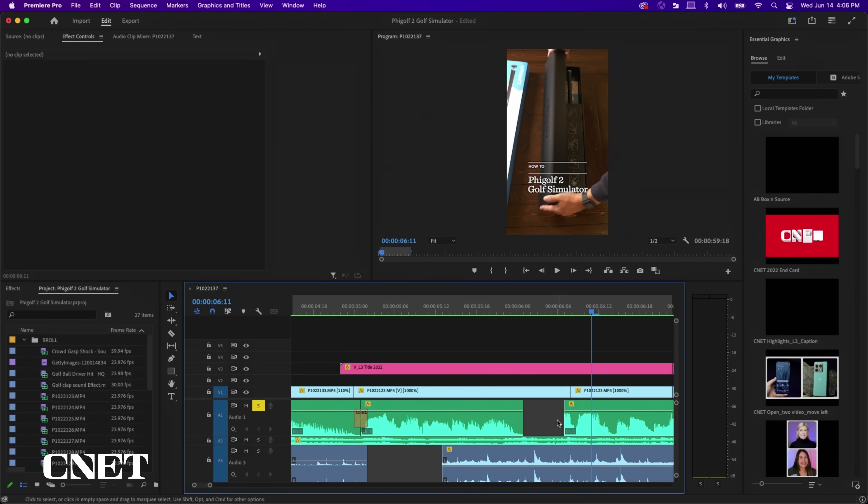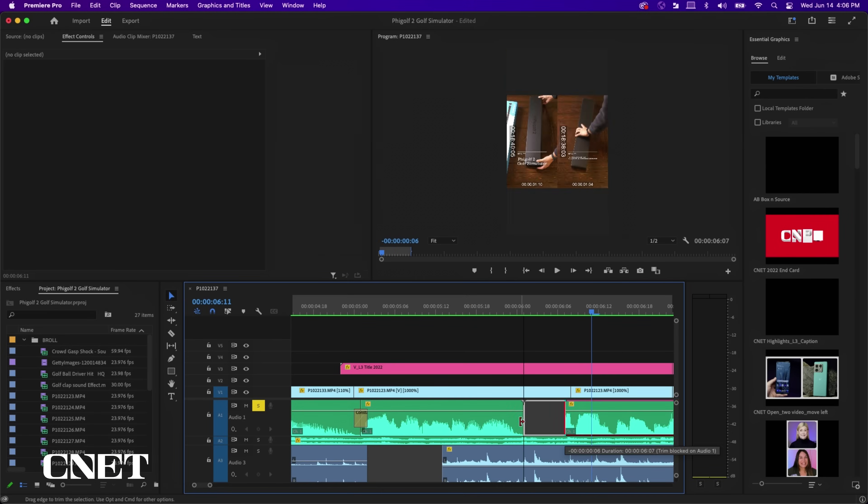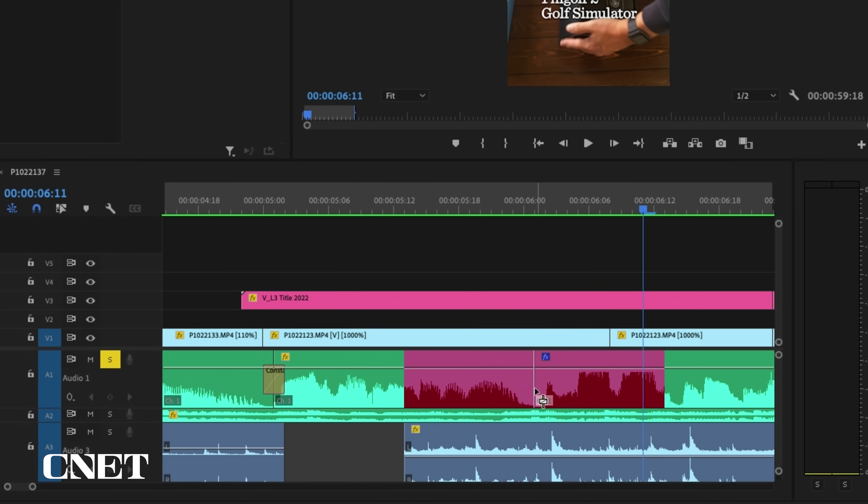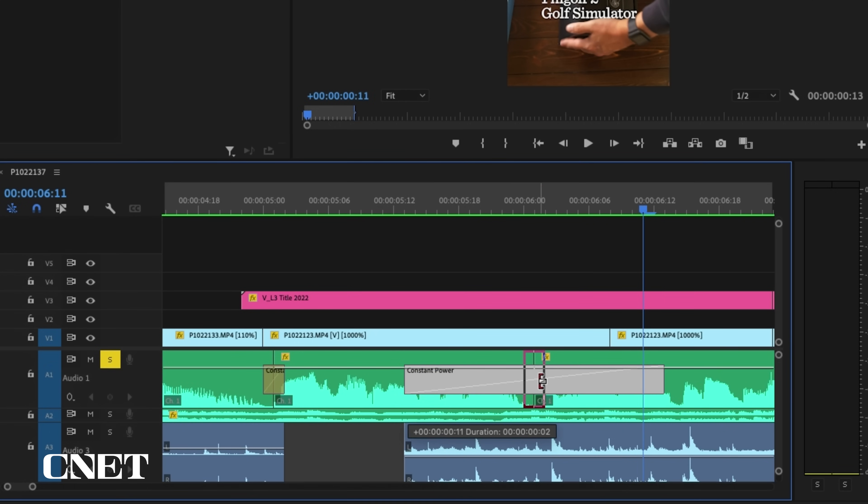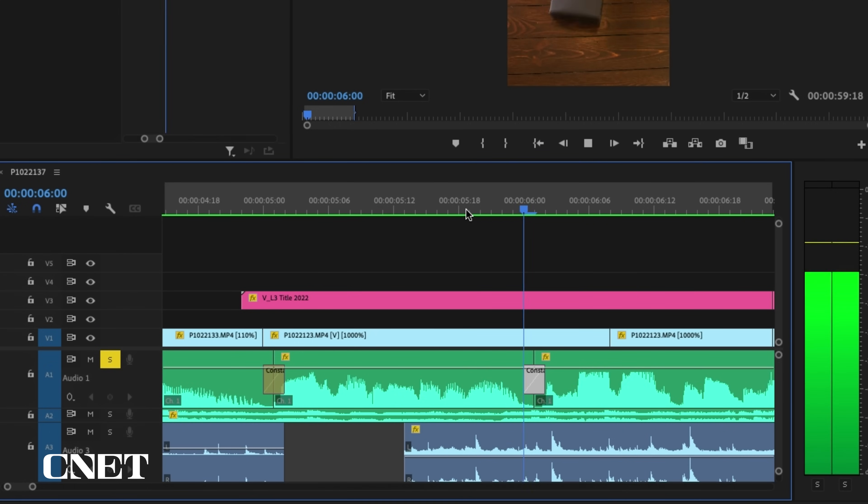For me, recording voiceovers and then editing them down takes a few hours, so this could be a great tool to help speed up that process.